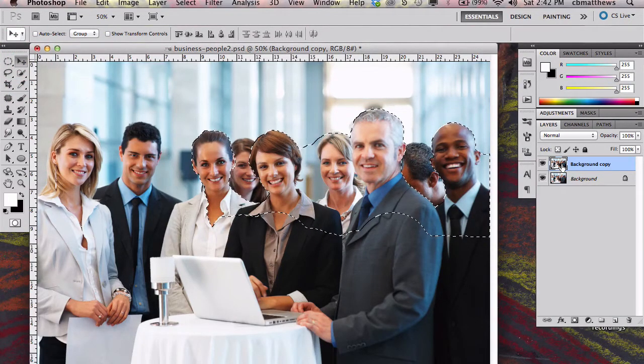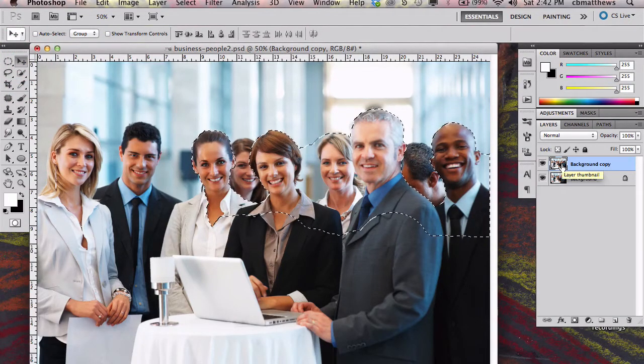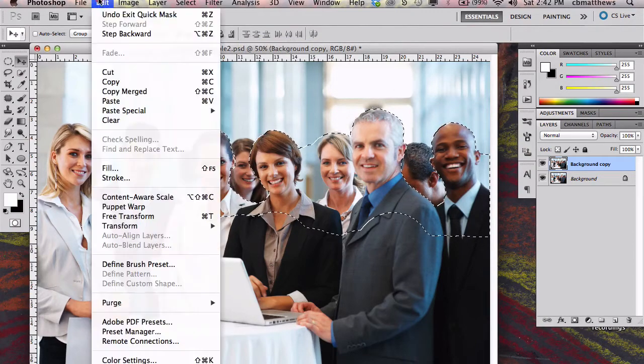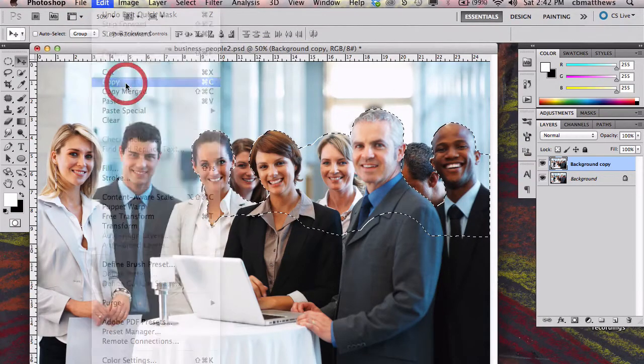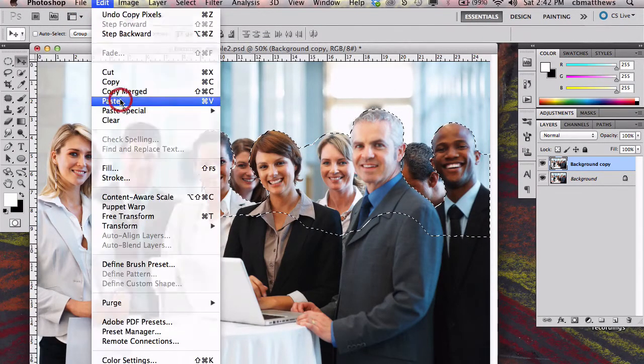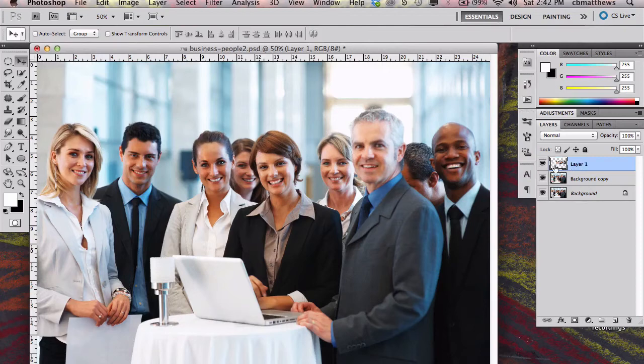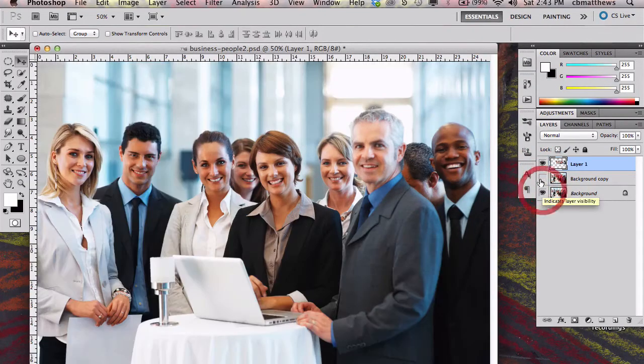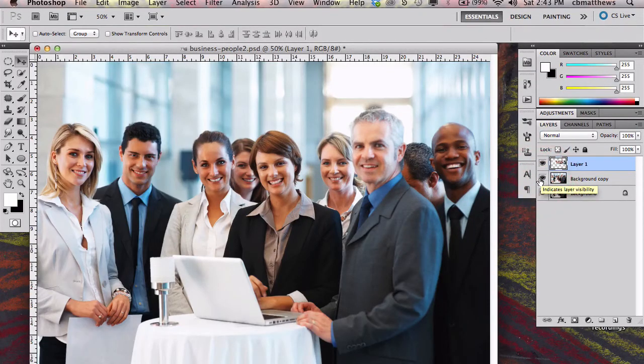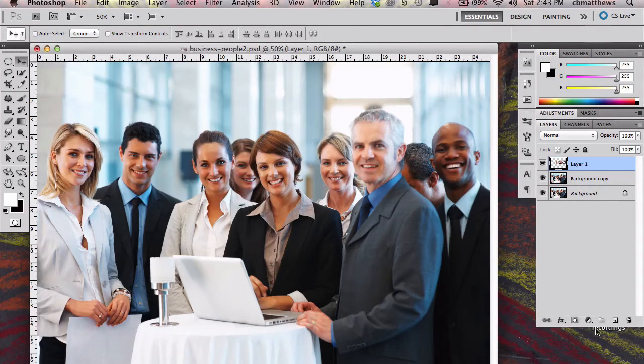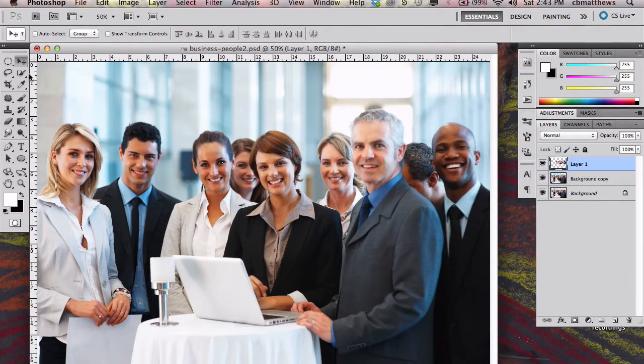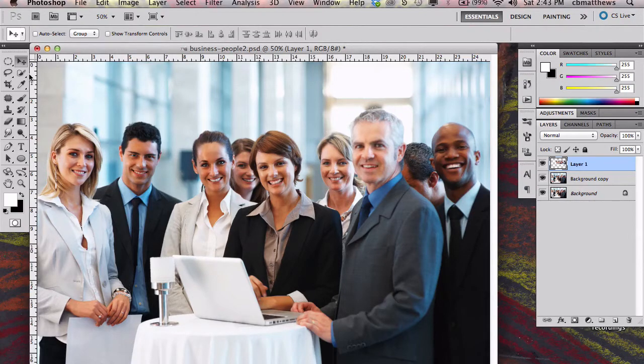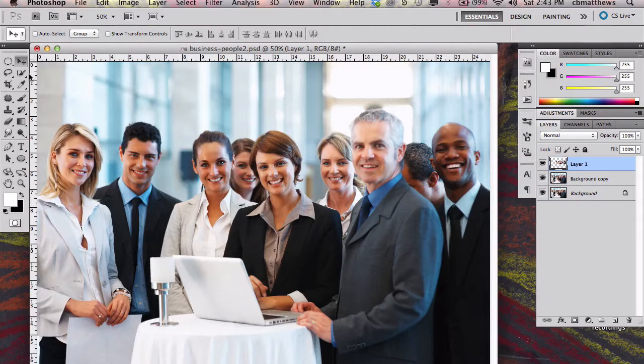I need to go ahead and put those on another layer. So one thing I could do is go up to Edit, Copy, and then Edit, Paste to put them on a layer all by themselves. Or I could have, when that selection was going on, clicked that I wanted to go through the Refine Edges box. And then at the bottom during the output, I could have told it to make a new layer with the layer mask. I'll just do it this way for this one.